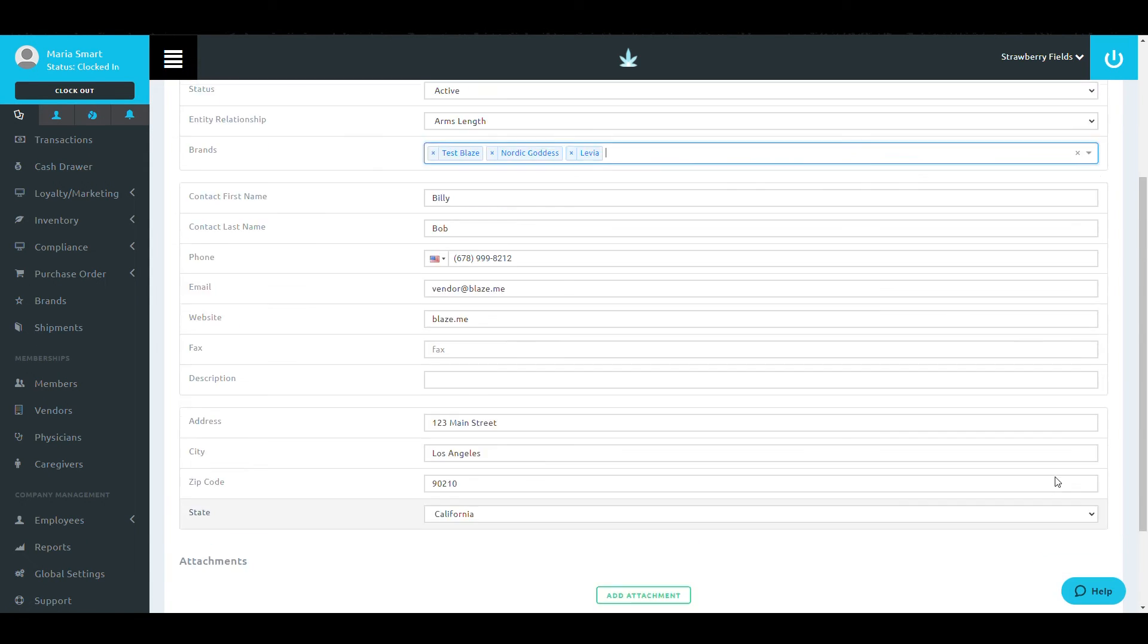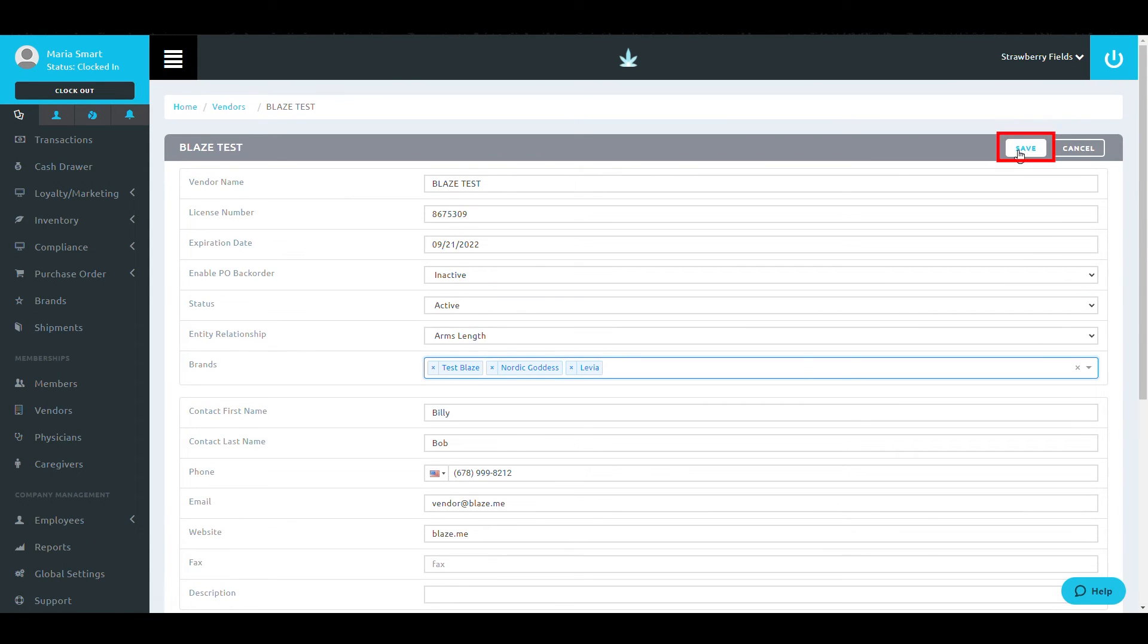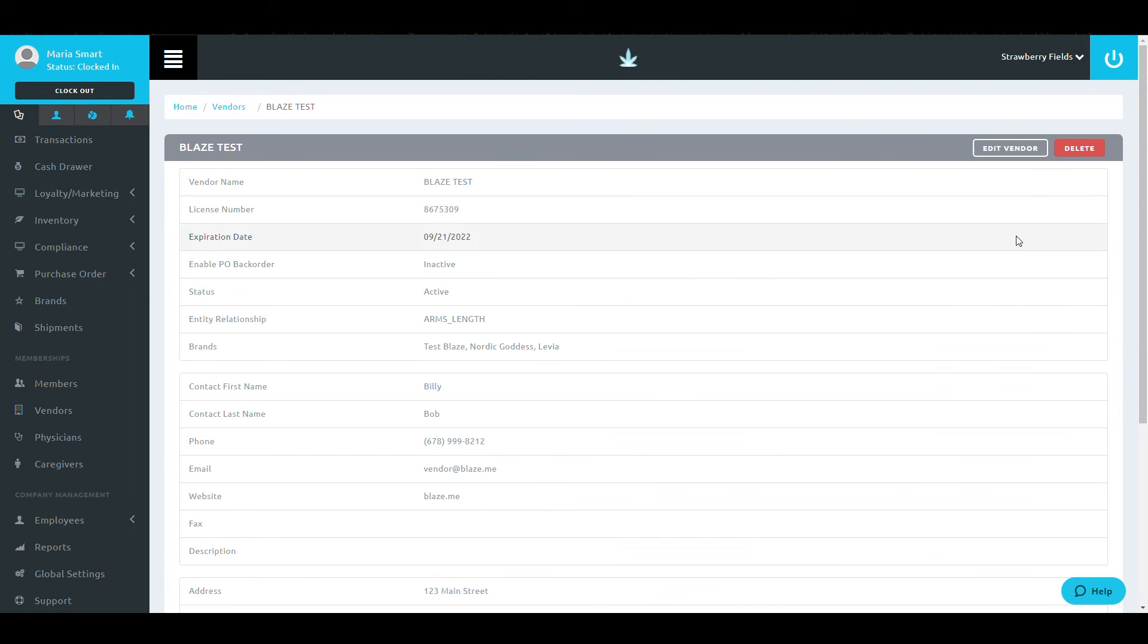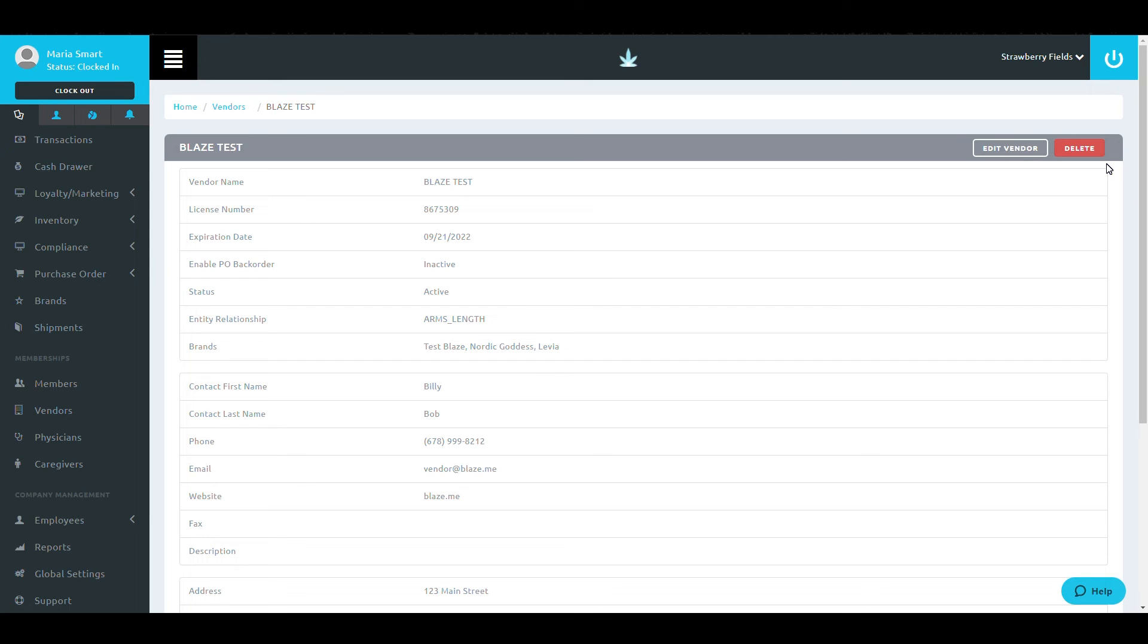Once you have filled out this form, make sure to select Save. Once you have saved, I'd like you to note the Delete button at the top of this screen. There is no way to revert the deletion of a vendor. Use this option sparingly. If you need to remove a vendor, we suggest utilizing the Inactive feature instead of deleting it.